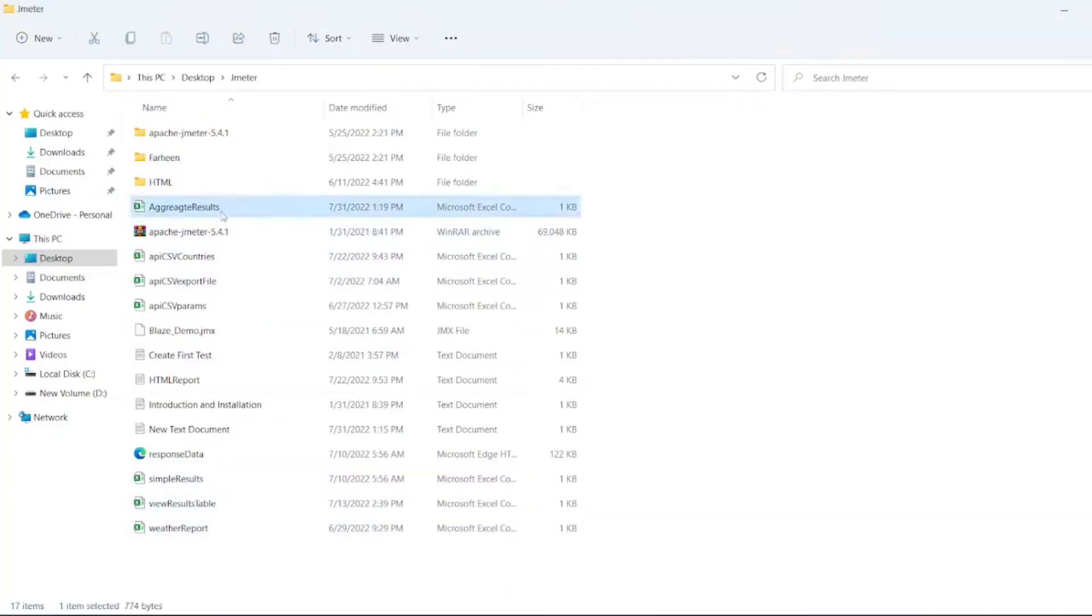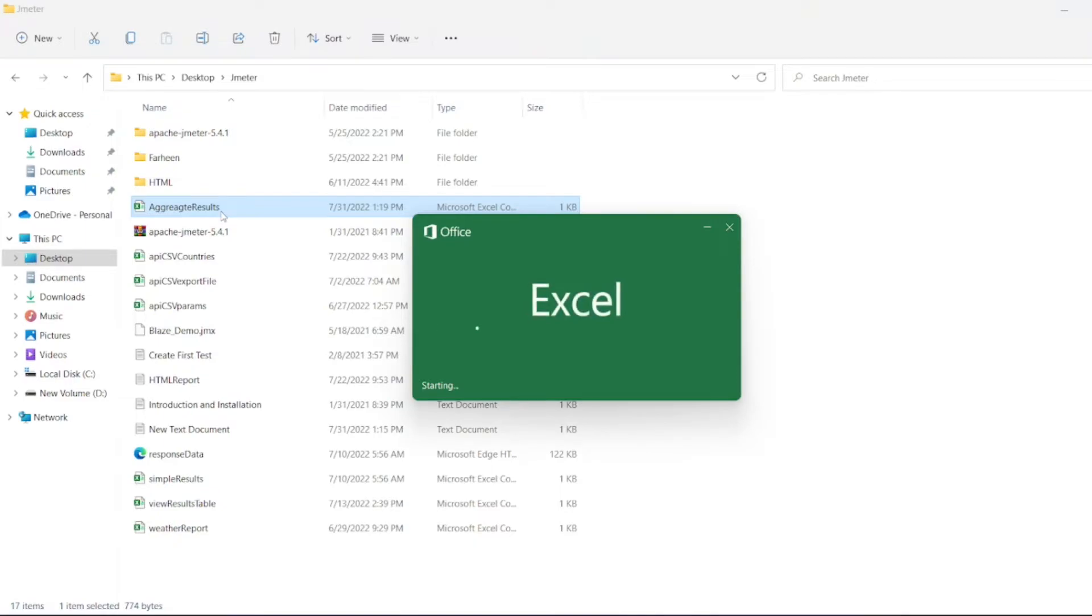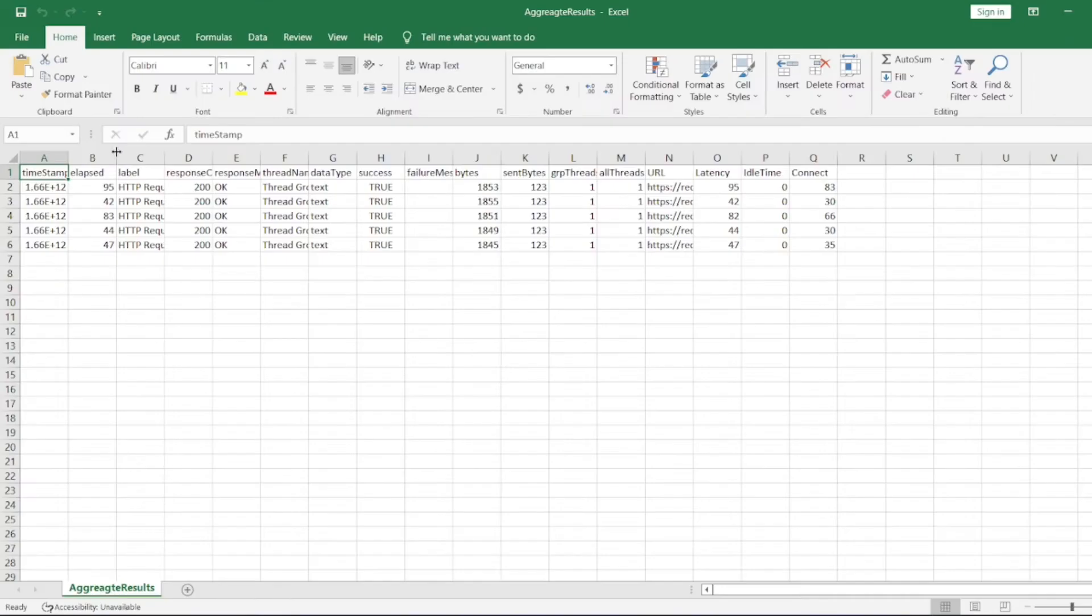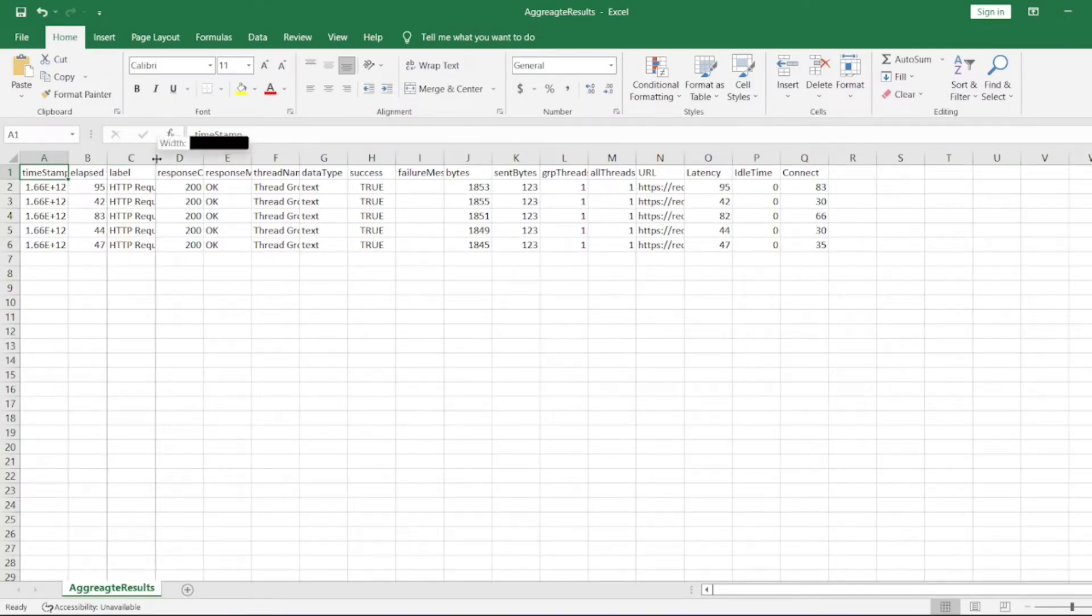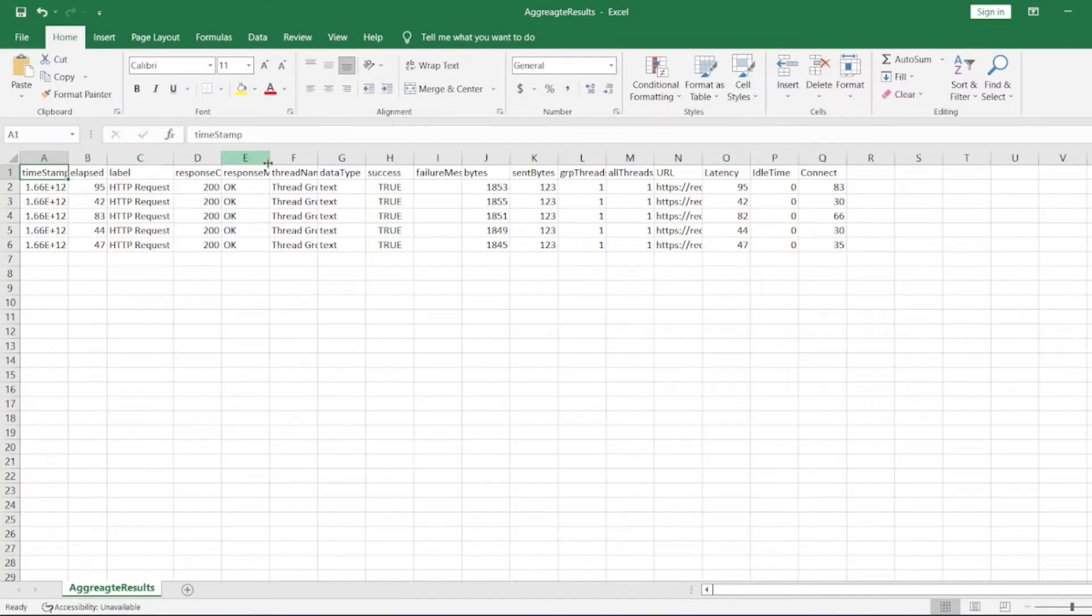For CSV file, you can easily see what all differences. We can see the results properly here. So this is the aggregate result. HTTP request, we have got a thread group, so what is the URL we applied.